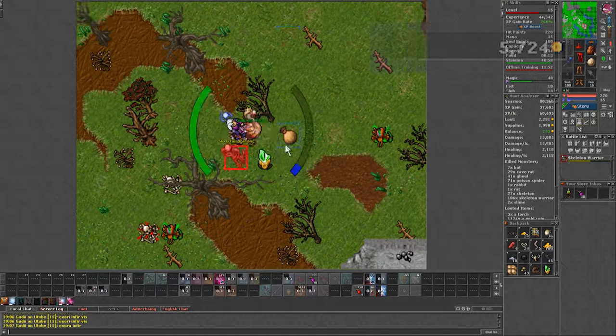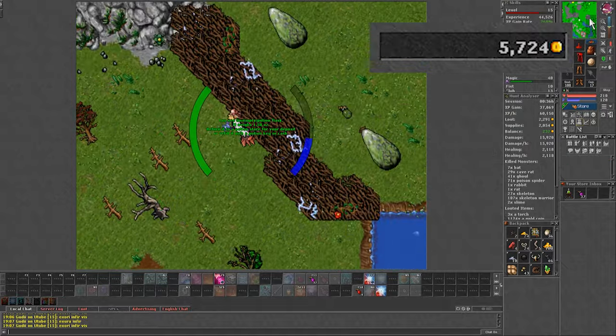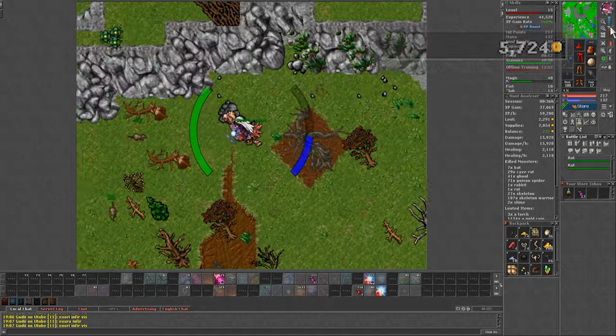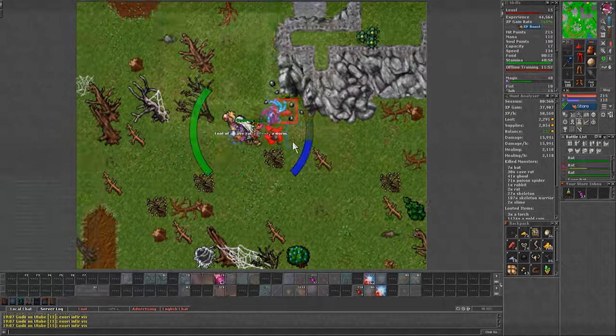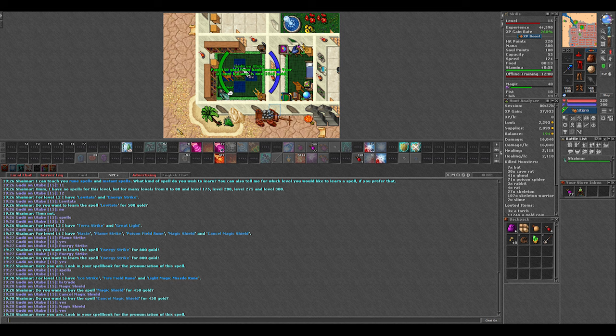Once I was done selling I had 5.7k in gold and maybe 1k in creature products. I spent 3k in only necessary spells: cure poison, magic rope, magic shield, cancel magic shield, flame strike and energy strike.